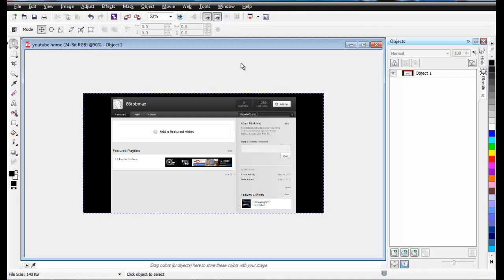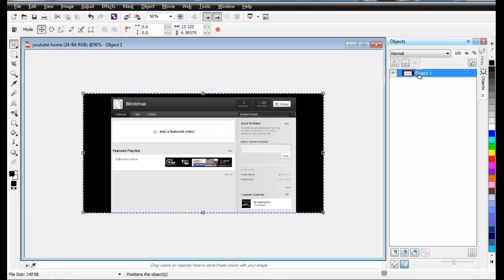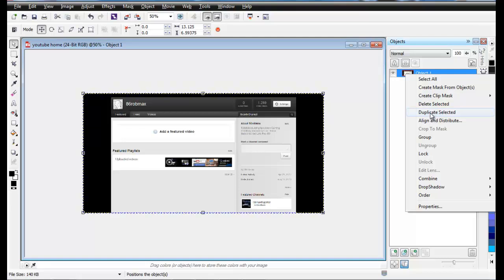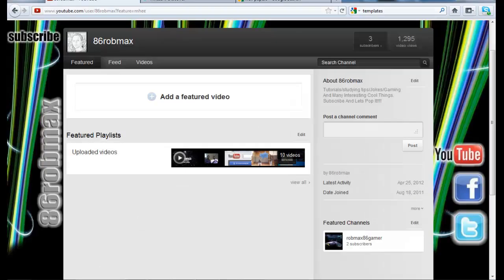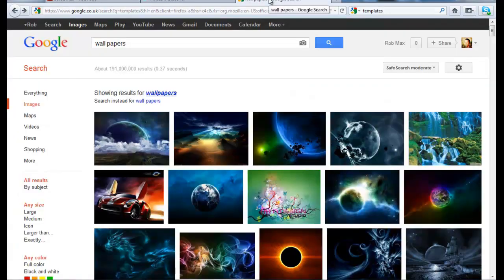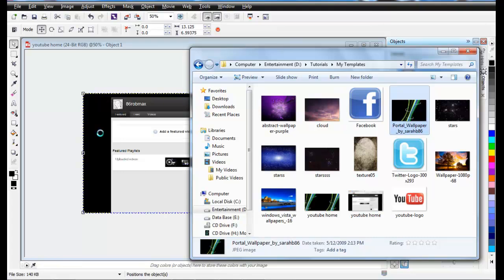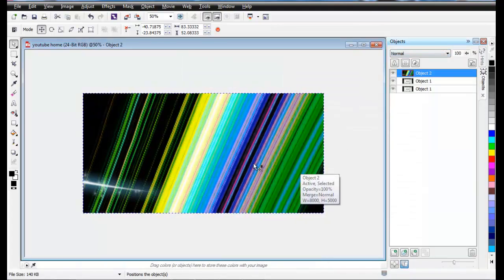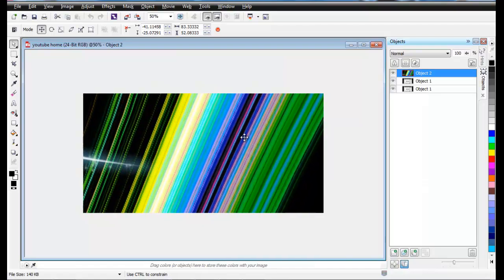What you have to do now is go to Object Pick tool, then come to the background and click, then click Duplicate. After duplicating, you can download one of the templates — just Google it, click, and drop it in here.